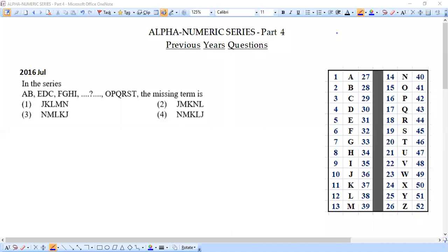Hello dear friends, welcome back once again to our channel Vage Academy of Mathematics. We have successfully completed three parts from alphanumeric series previous years questions — we solved parts 1, 2, and 3. This is part 4 and it is going to be the last part. By this session we are completing all problems from alphanumeric series from previous years questions.